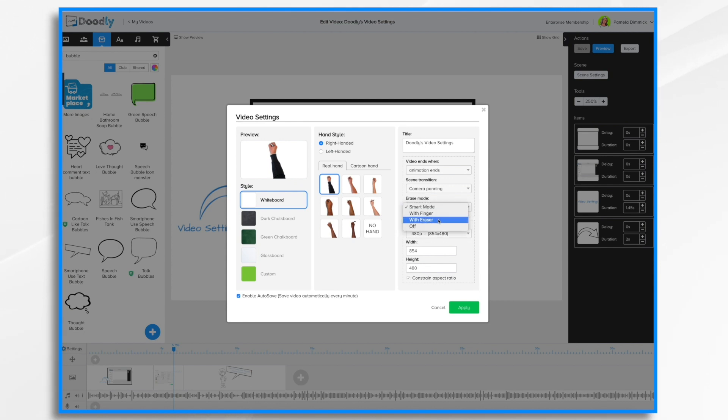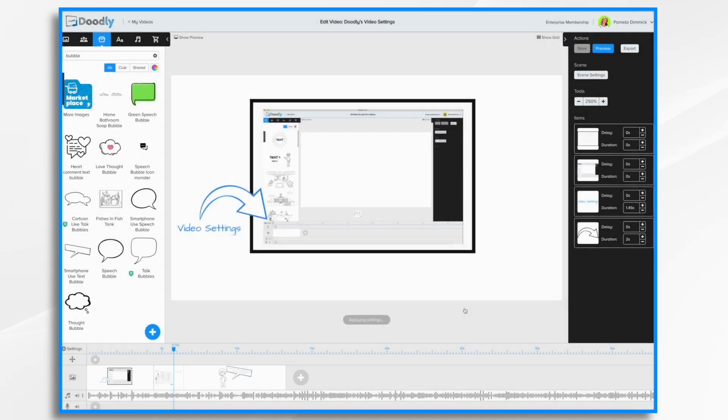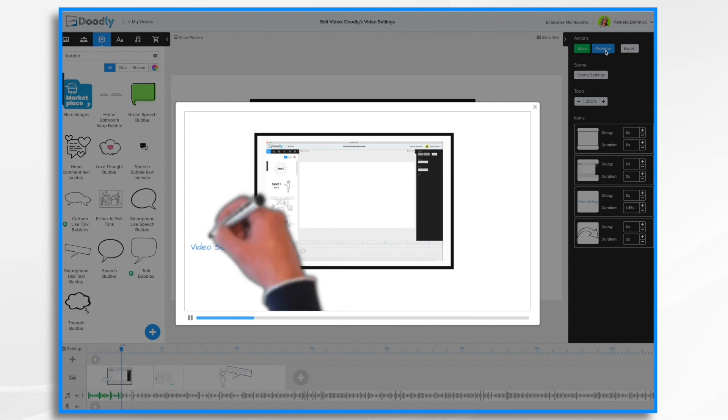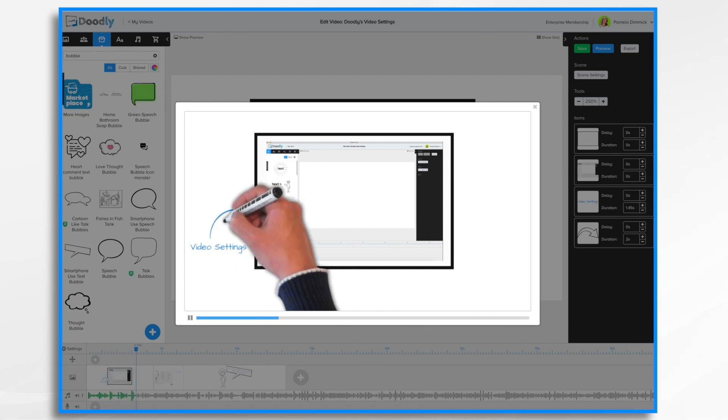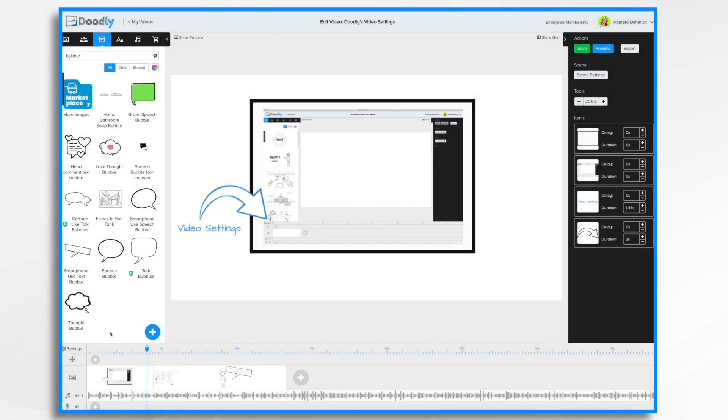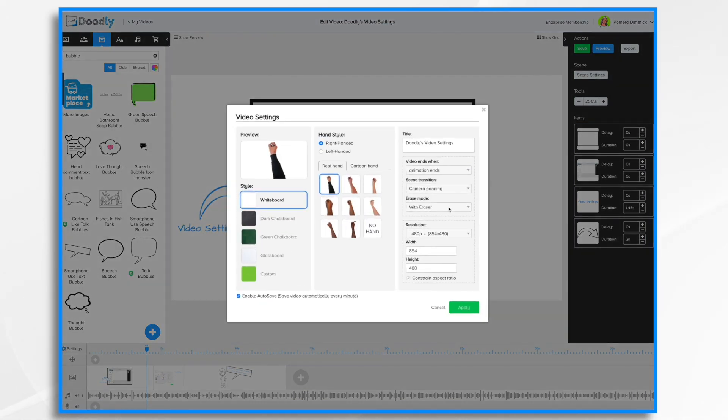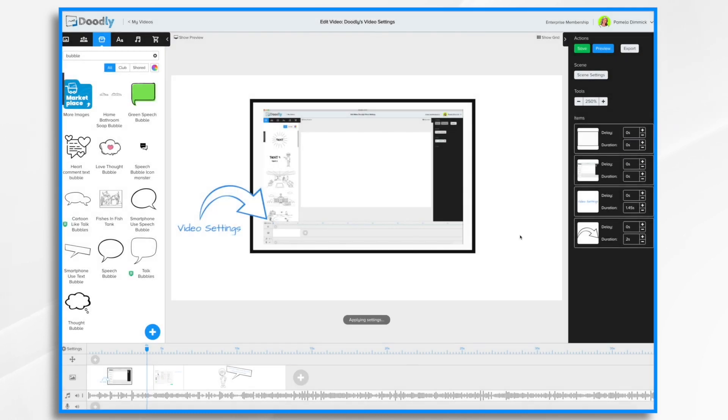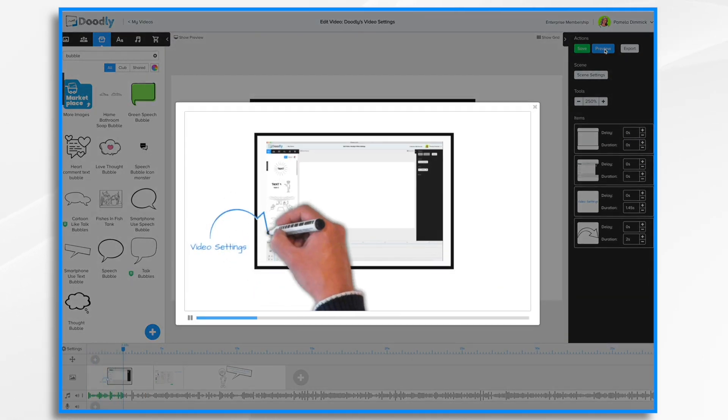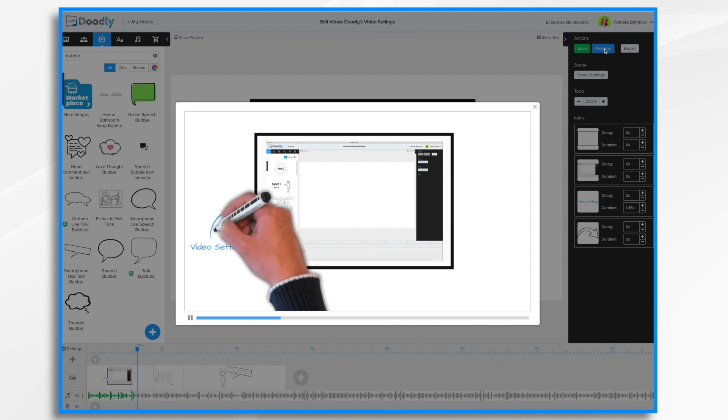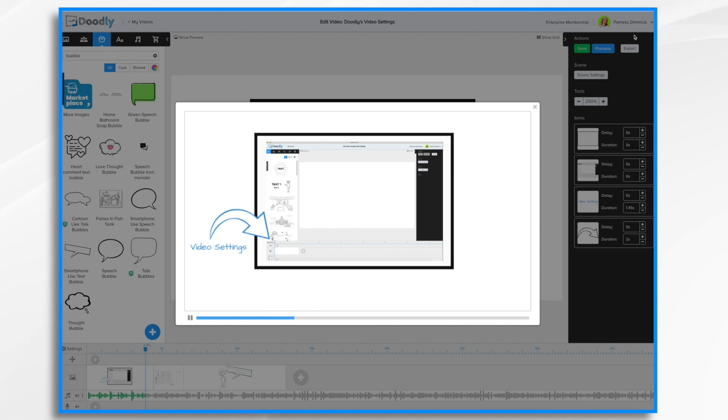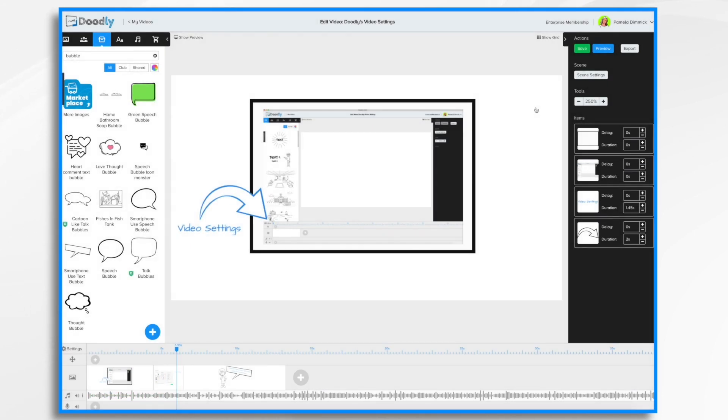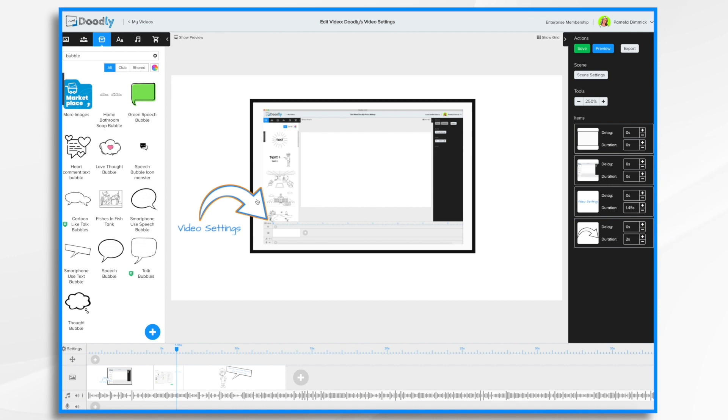Or you can change it to eraser. See what that looks like. So the hand used an eraser. Let's turn it off. And this time there's going to be no erasing. He just draws it in. Now smart mode alternates between the finger erase mode or the smart erase mode, depending on how the image is sized or whatnot.